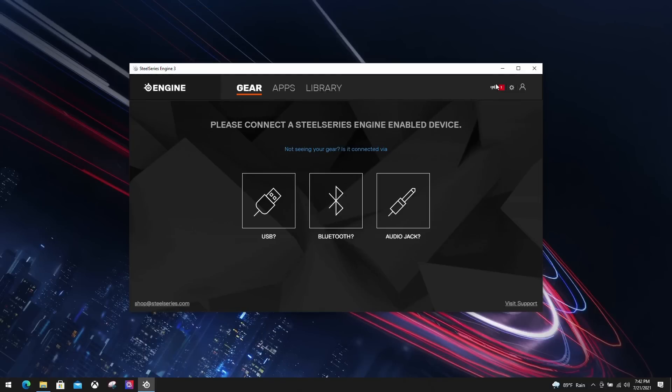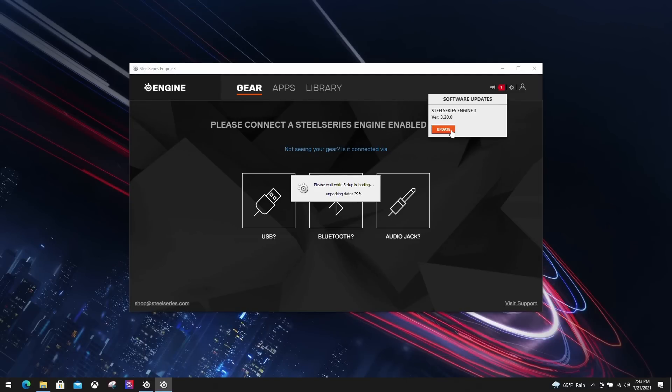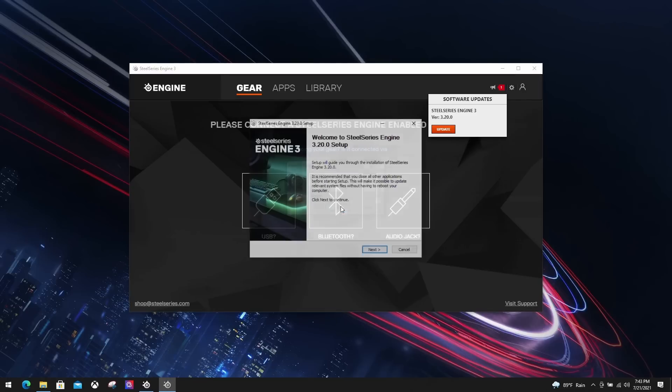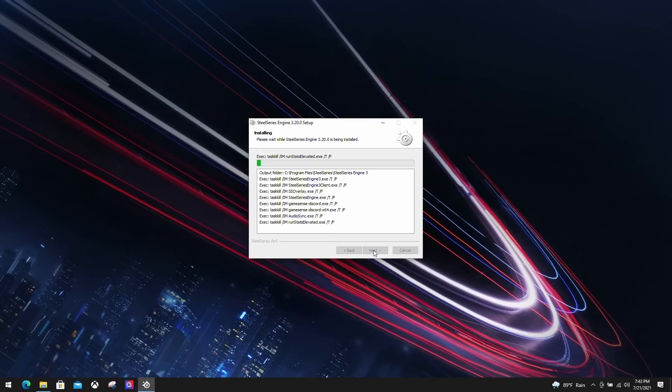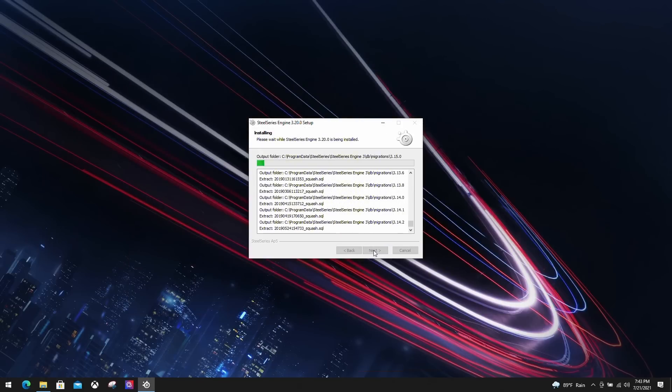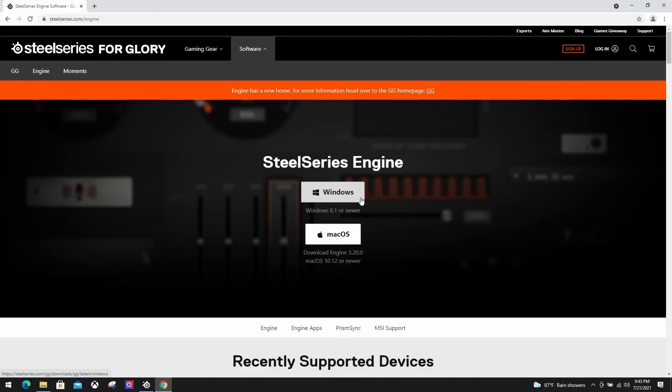Before we start, make sure that SteelSeries Engine is up to date with the latest version. On the top right hand corner, there's a speaker icon that notifies you for any updates. You can click and see if there is a new version available for you. You can always install it manually on the SteelSeries official website if the update function doesn't work.